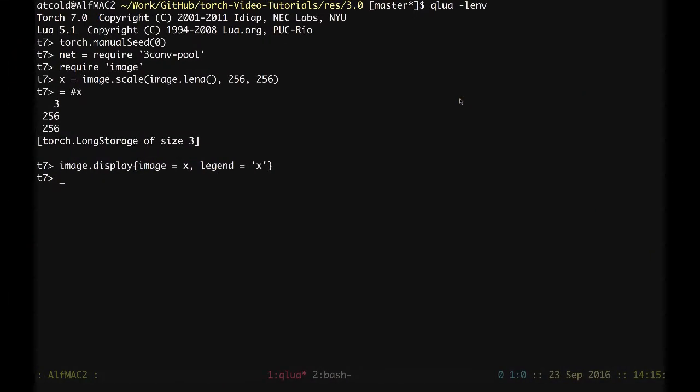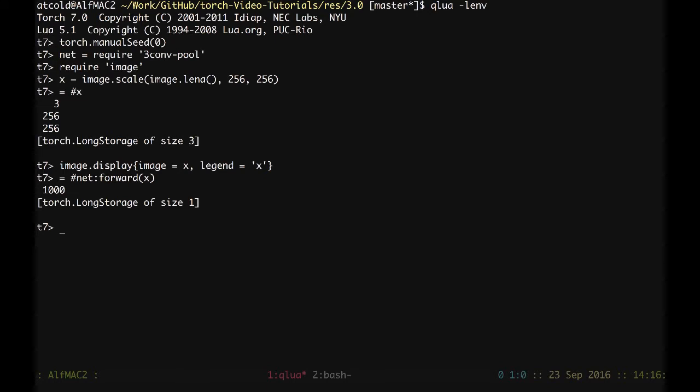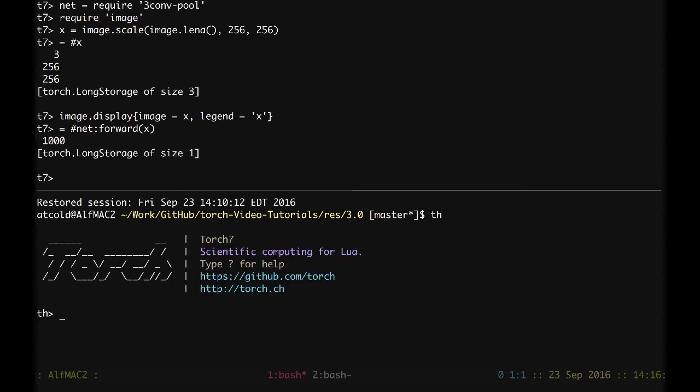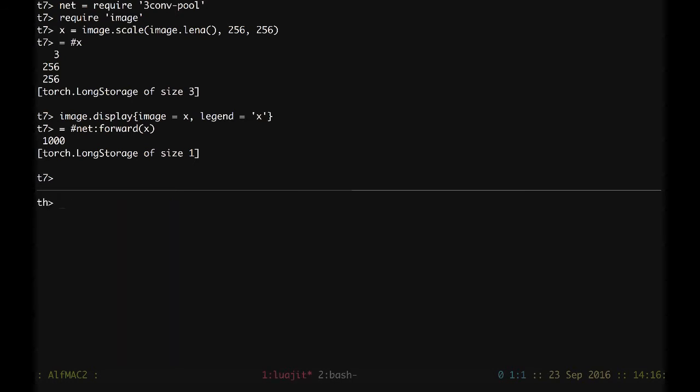Now we can ask to print the size, for example, of when I forward to the network our input X. We fixed 1000 classes. I will explain the network in half split screen so that we can keep an eye on the layers.